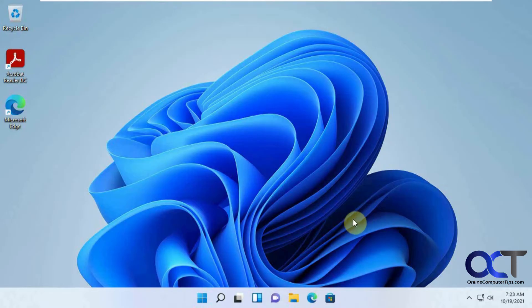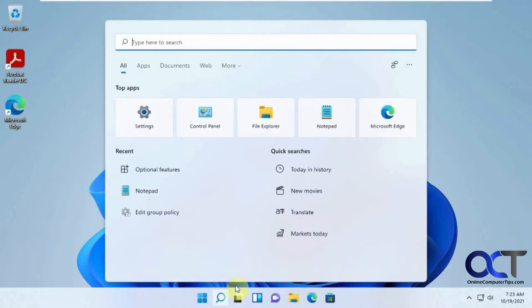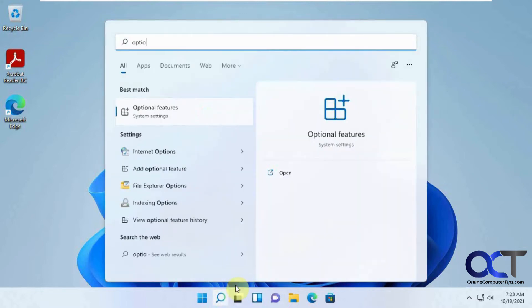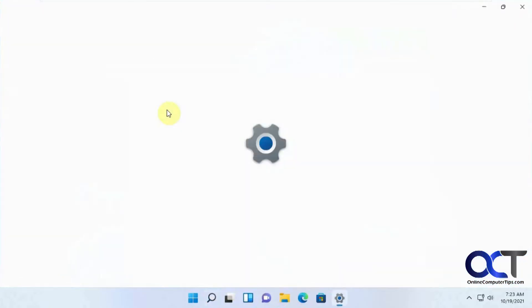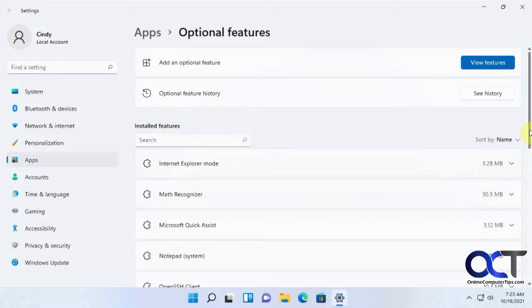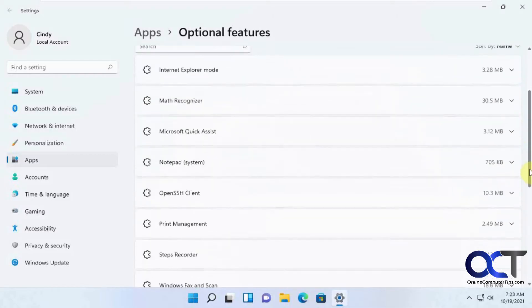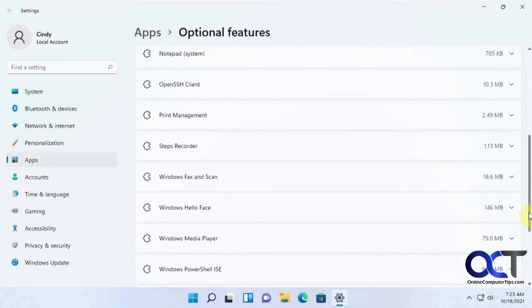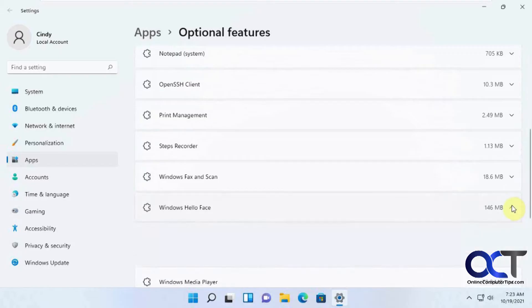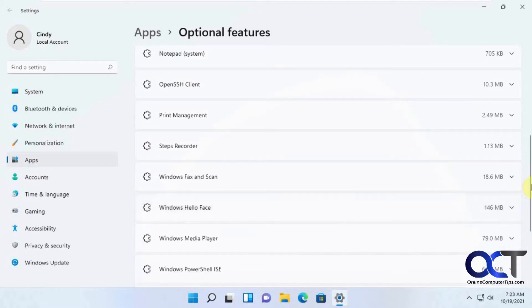The easiest way is to go to the search option here and search for optional features. And then here you'll see what's been installed on your Windows 11 computer by default. Notepad and SSH Client and so on, and you could actually remove stuff here if you wanted to.